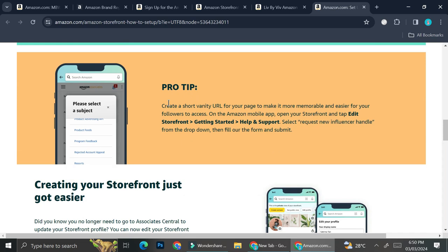The only difference is your navigation is not going to be through the app, but directly through the website. And here are some of the tips. If you want to build your Amazon storefront, it says that you can create a short vanity URL for your page to make it more memorable and easier for your followers to access on the Amazon mobile app.